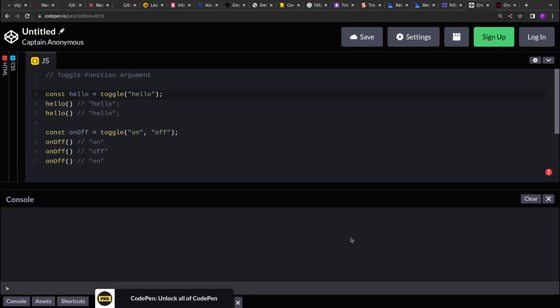Hello guys, I hope you are doing good. In this video we will solve a problem where we are asked to toggle the function arguments. Basically, there is a function called toggle that will take n number of arguments, and this toggle function will return a function. When we invoke that returned function, it will toggle the arguments in the next sequence.